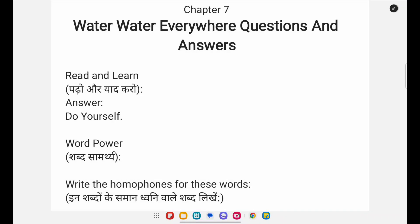Hello students, in this video I am going to teach you MP Board Class 8th General English Chapter Number 7 - 'Water Water Everywhere' question answers. If you think this video is helpful for you, please hit the like button, subscribe to my channel, and also share with your friends. So without further delay, let's get started.